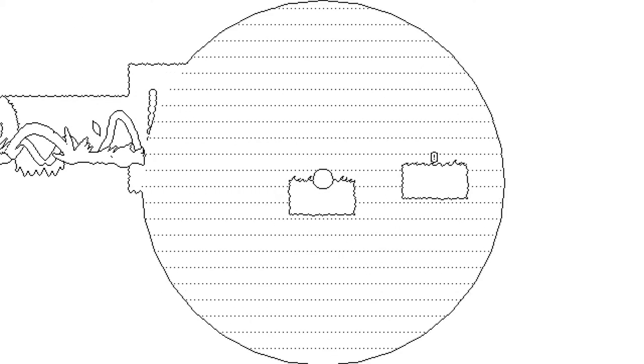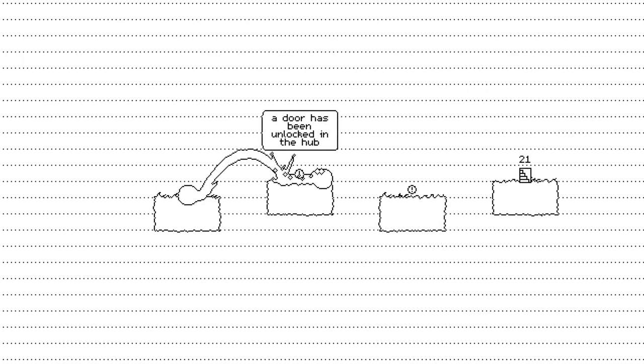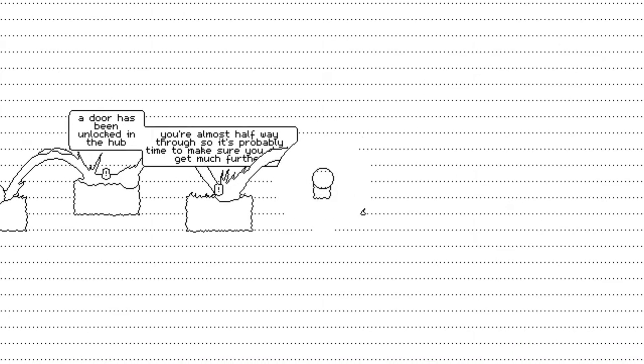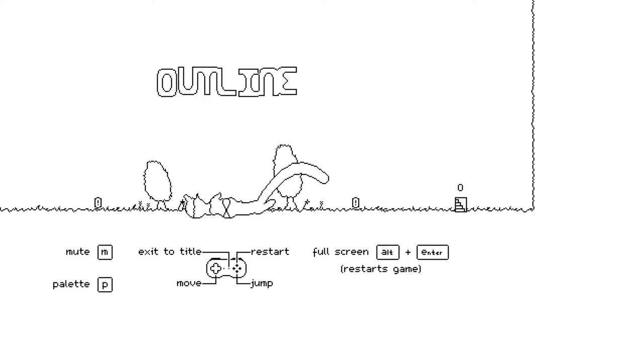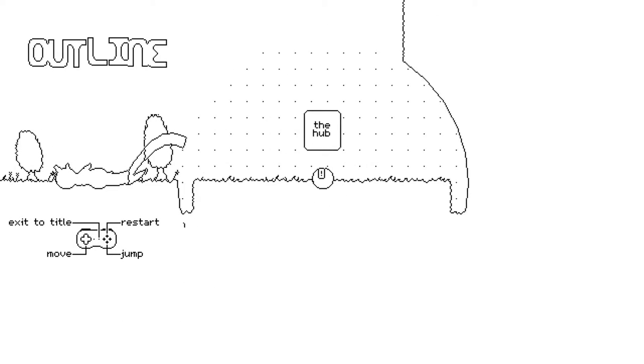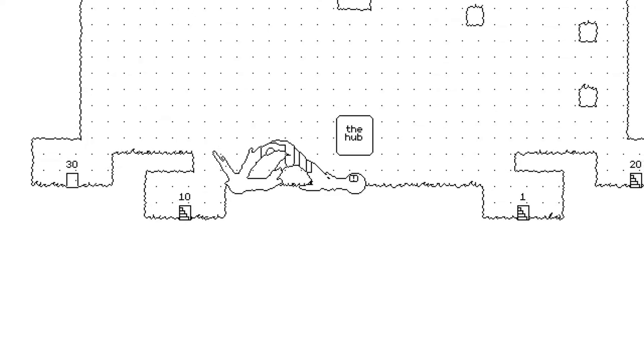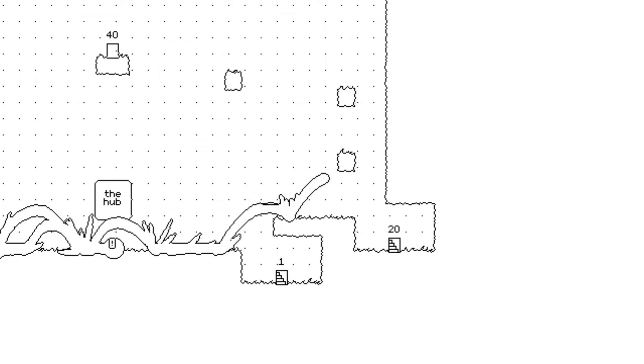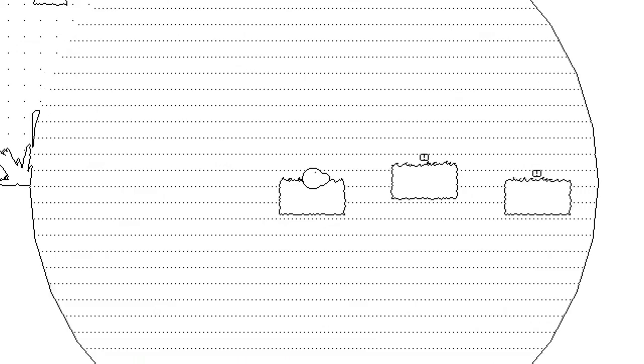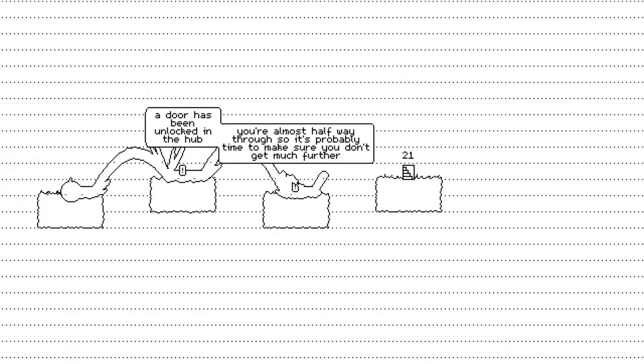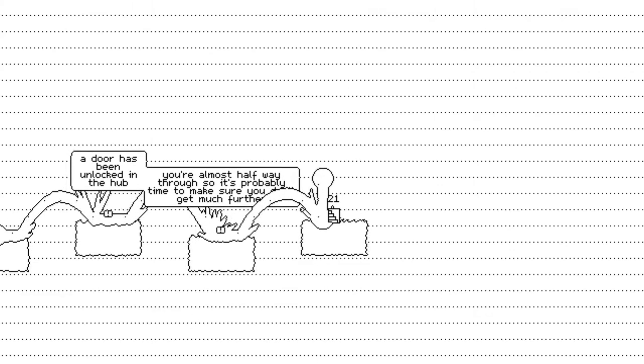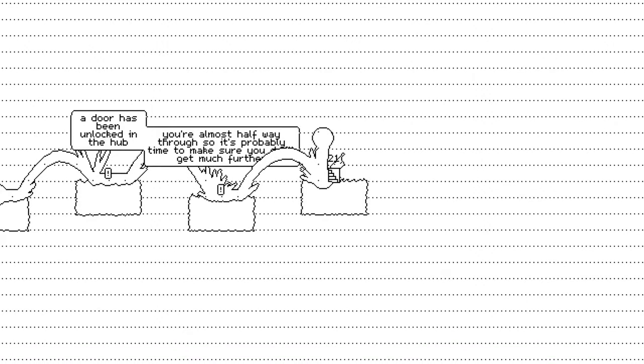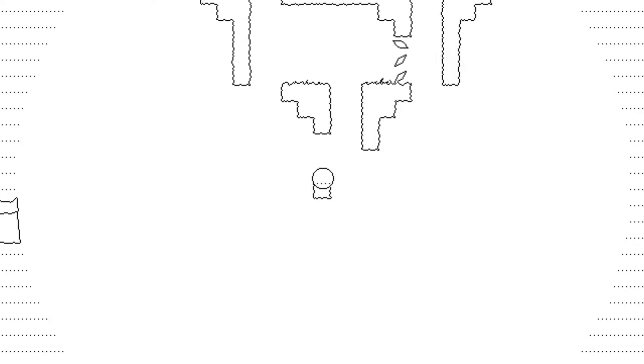Oh god, Mr. Sun, please! Okay. Getting decently far here. Door's been unlocked in the hub. You're almost halfway through, so it's probably... Hey! I wanted to read that. Let's go back to level 20. I like that there's a nice little reminder. So I'm halfway done? I think it might play the whole... So it's probably time to make sure... You don't get much further. Oh, so the difficulty is going to escalate.